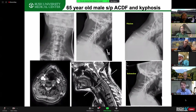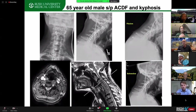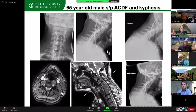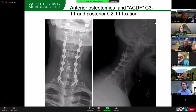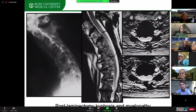Another case with previous ACDF healed into kyphosis. To correct anteriorly, you have to do an osteotomy through the previous ACDF. You have to check whether the facet is fused on CT. If the facet is not fused, you can do anterior and posterior. If the facet is fused, you need to do posterior-anterior-posterior: release the facet posteriorly, then anterior-posterior. This patient's facet was not fused, so I did an osteotomy through the previous surgery with ACDF at that level, then C2 to T2.